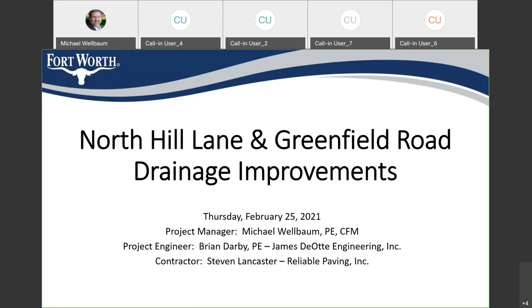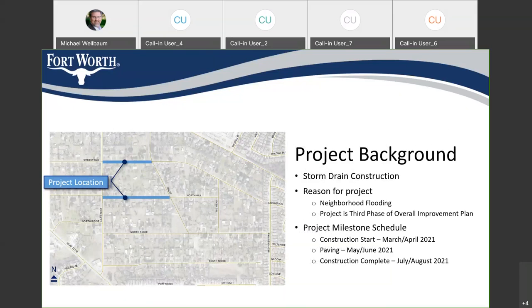The first thing to talk about is the project background. If you're in the neighborhood, you know we've been doing these projects in phases over the last few years. It's a storm drain reconstruction project. This particular project involves the construction of storm drain lines and inlets along both North Hill Lane and Greenfield Lane from Cindy west to Lee Crest. This project was motivated by neighborhood flooding that has occurred over the years throughout the Greenfield neighborhood. We put in some detention ponds and a lot of storm drain up Cindy Lane to serve as a backbone for the storm drain system, and now we're branching out and doing more of the roadways.